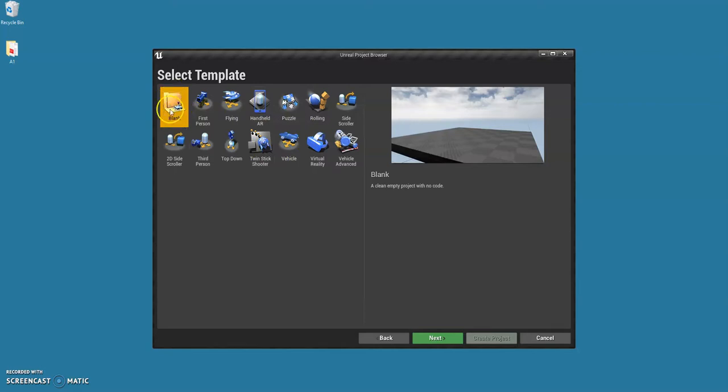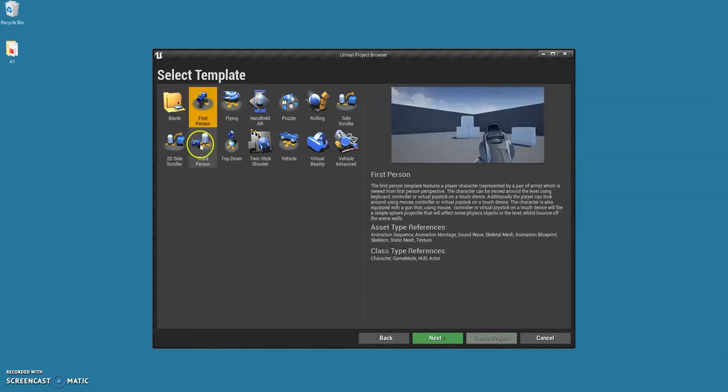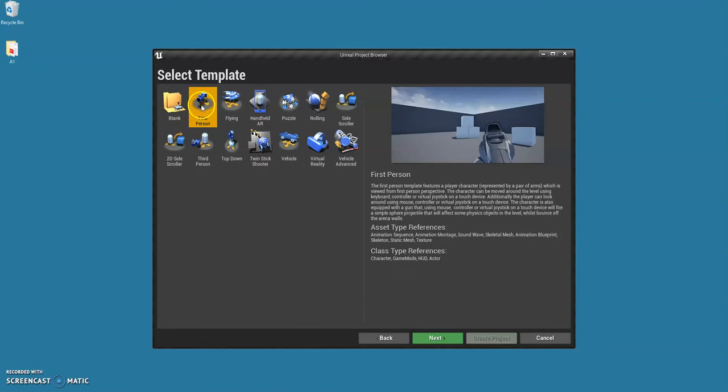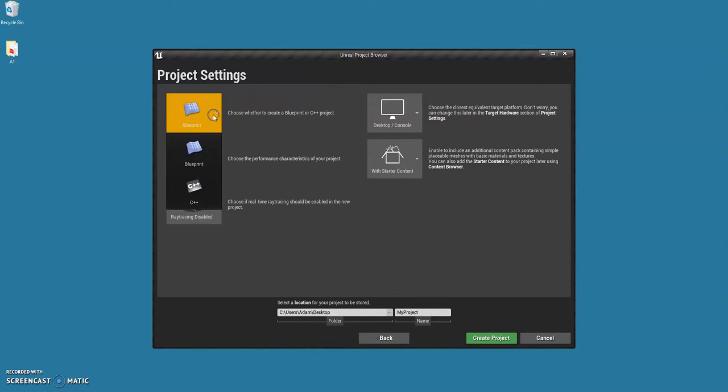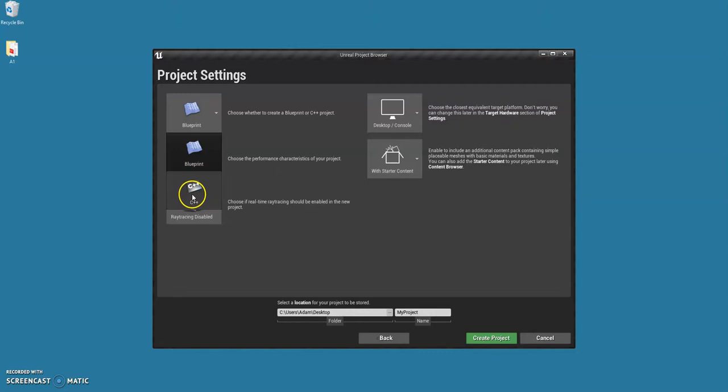If you really wanted you could start with a blank one, but for our project we're all going to be doing a first-person one. That's the one I'm going to select. Once you're happy, just push next and you get some more options. The first one is probably the most important: whether you're going to be using blueprint scripting or C++.